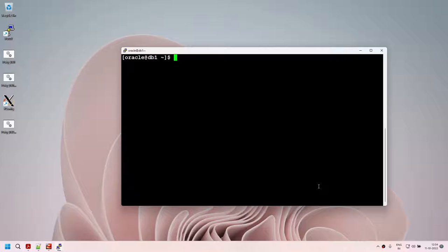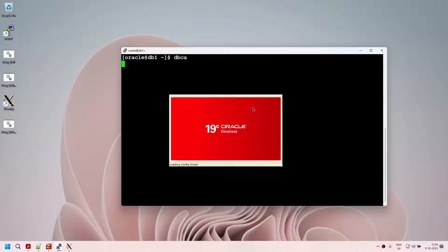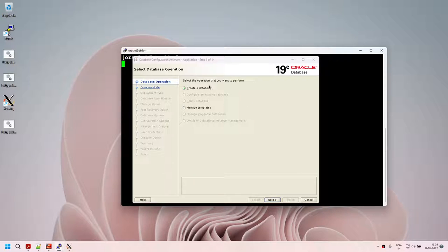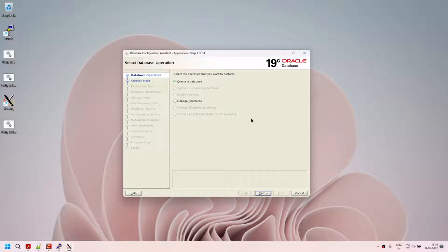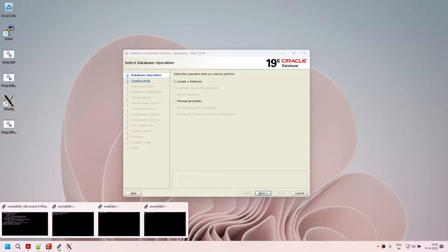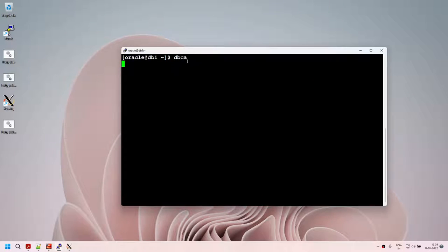Now we are at the position where we are going to create our database using DBCA. Let's type 'dbca' and it's going to launch the Oracle 19c DBCA screen. Create a database — we are going to create our first Oracle database using DBCA.